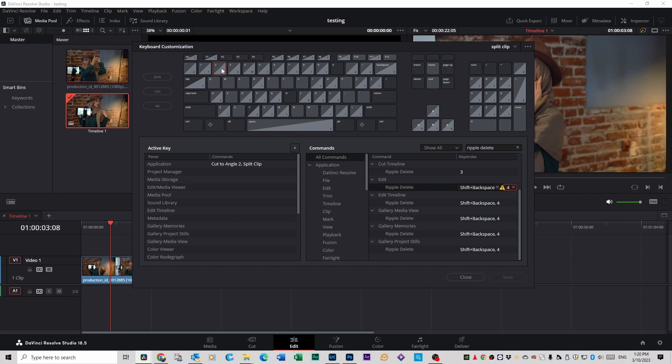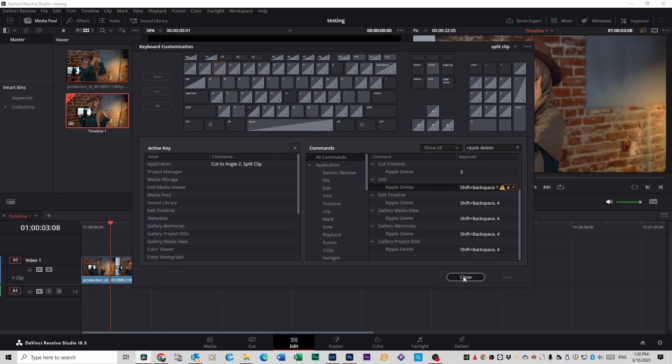Now when you click on 2, you'll see it says Cut Clip and then on 4 it says Ripple Delete. Now you can close this.